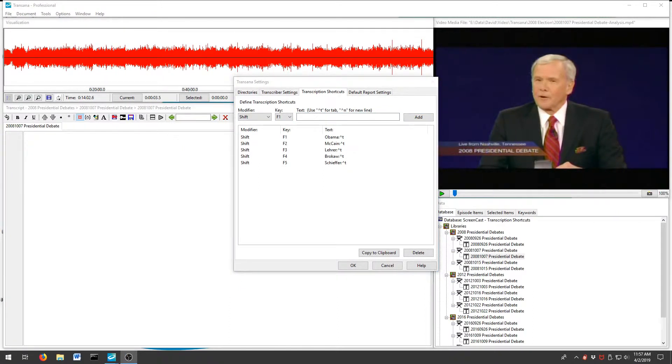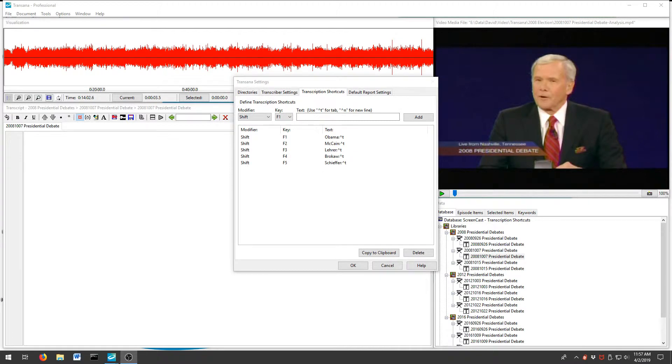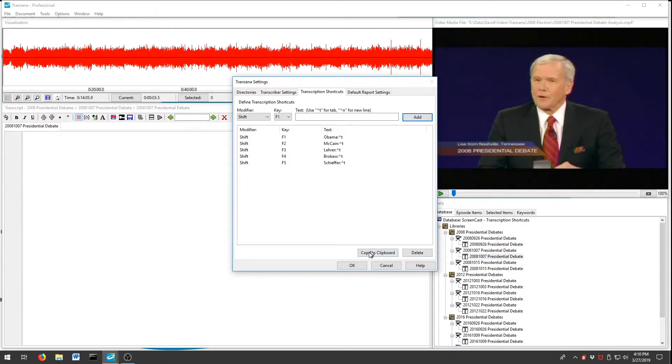The text you type in can be up to 250 characters long, including spaces, allowing you to create shortcuts for words and phrases that come up repeatedly in your data. Now press OK to save the changes.